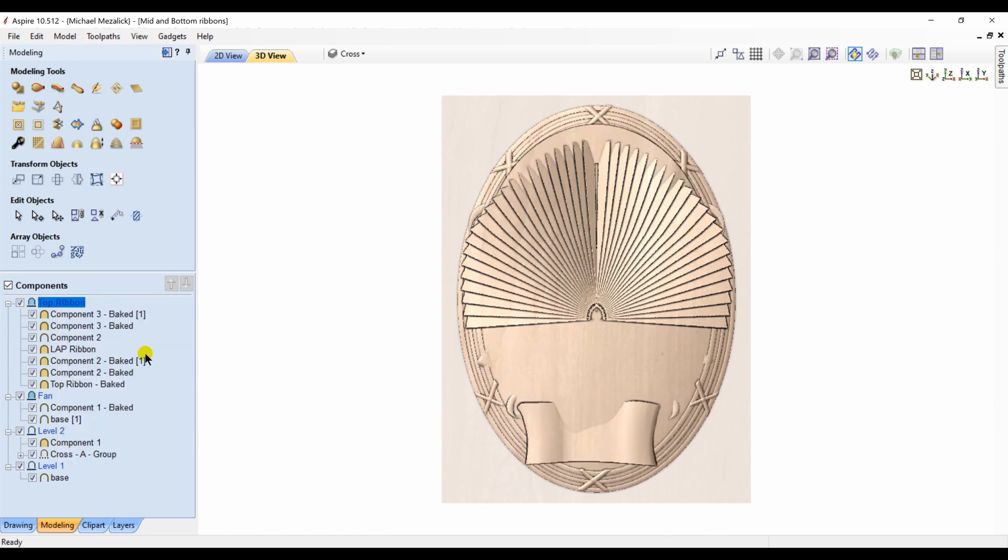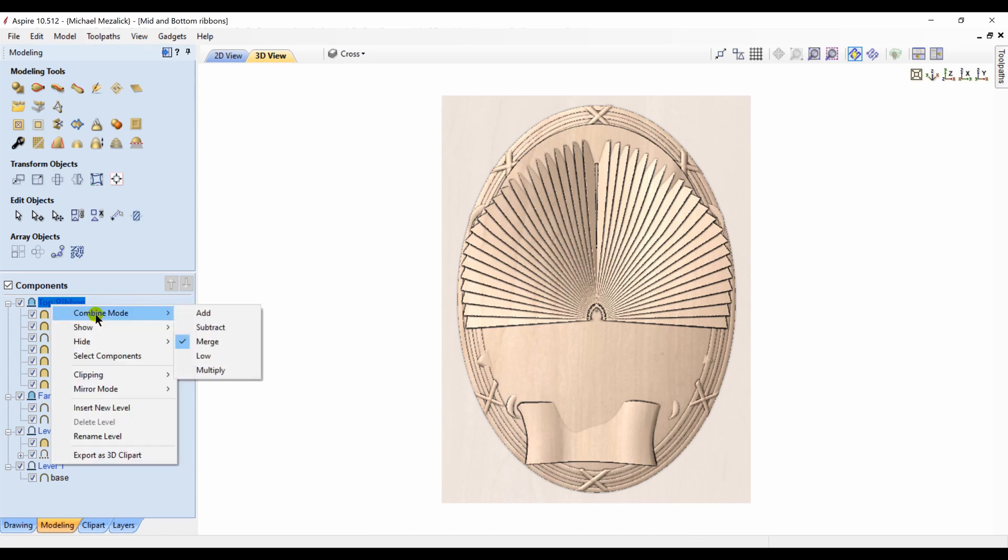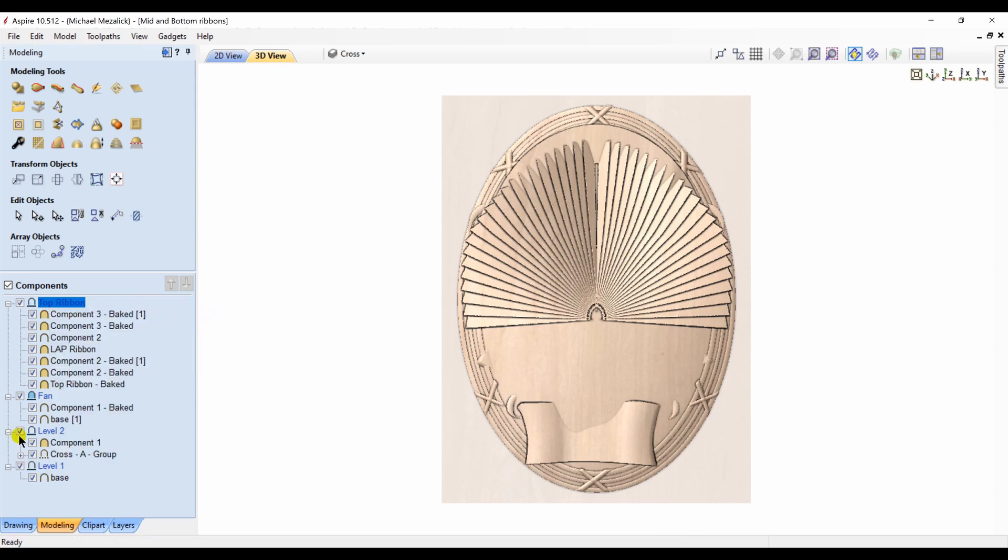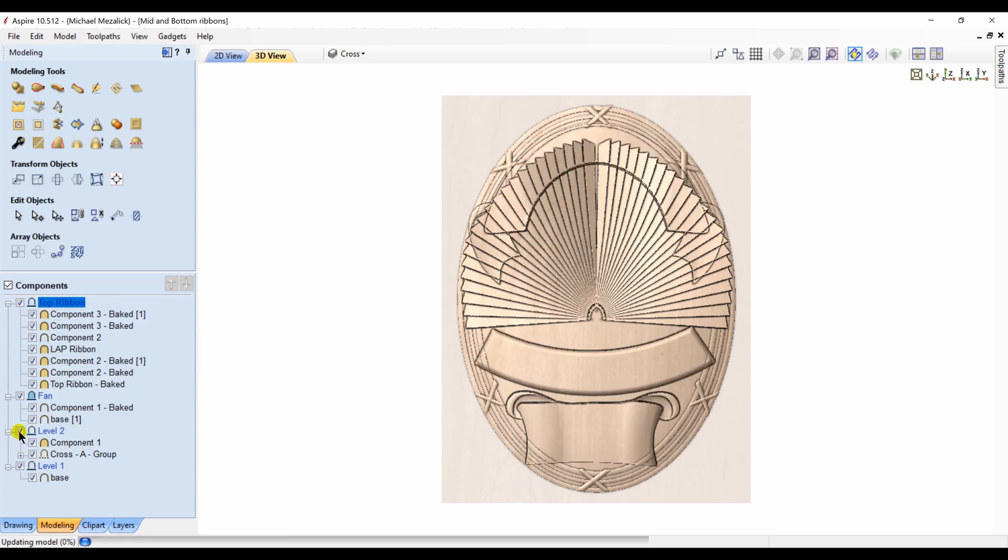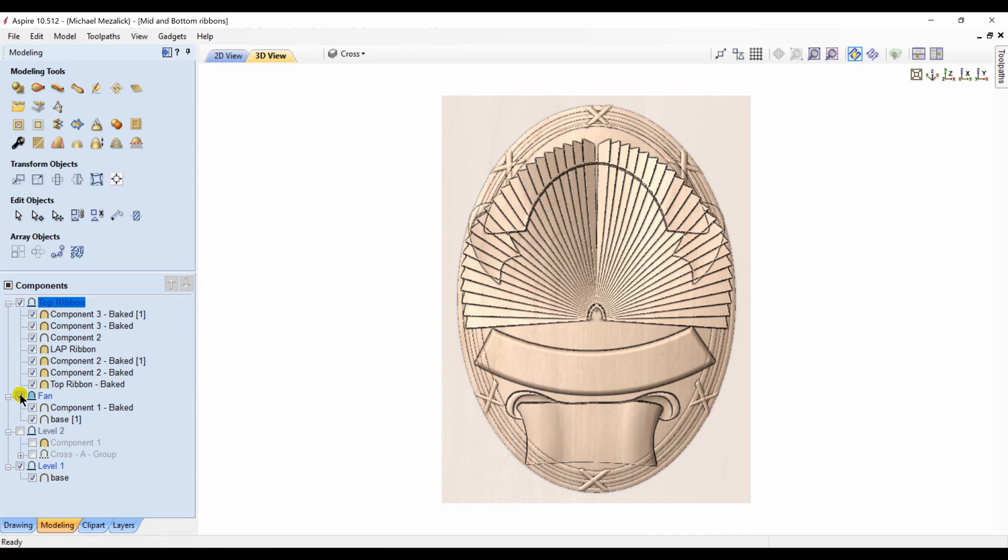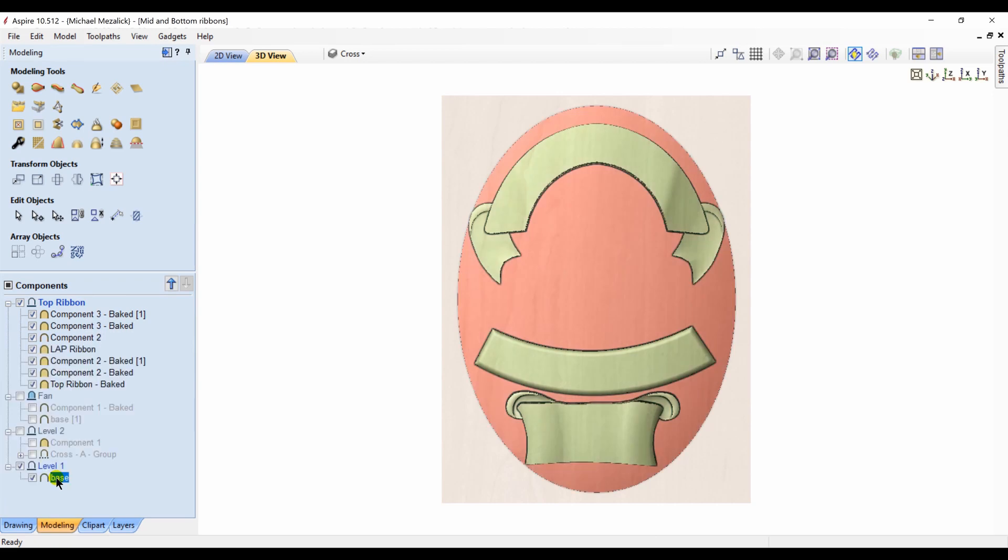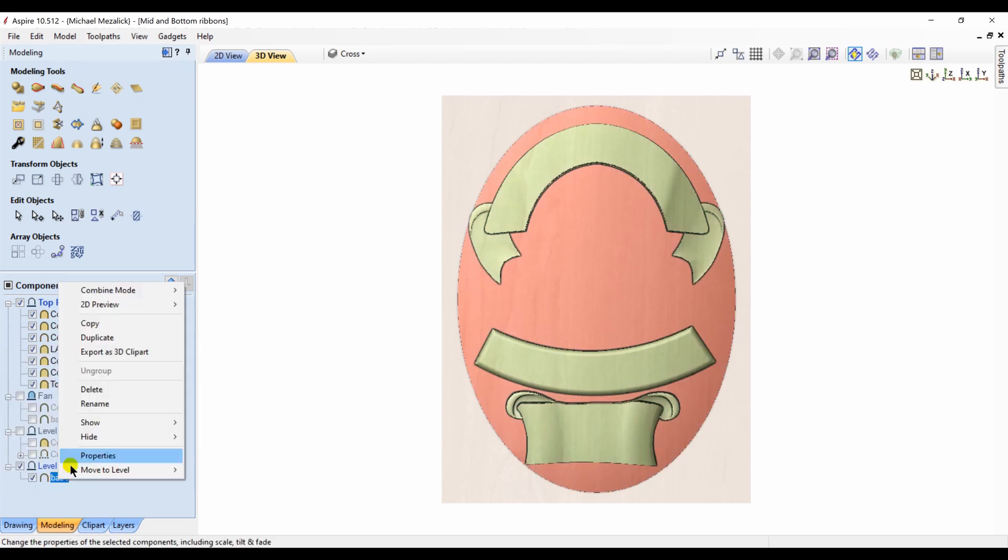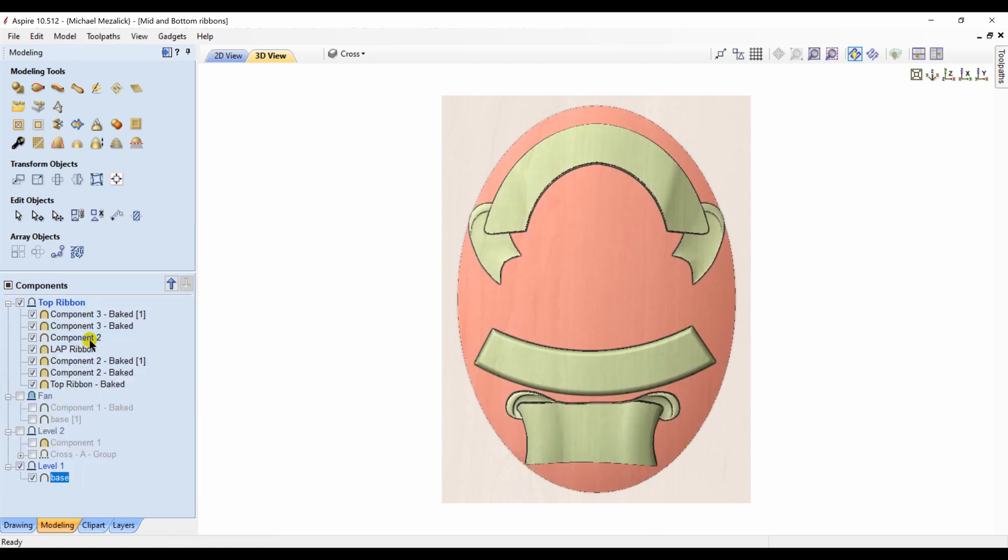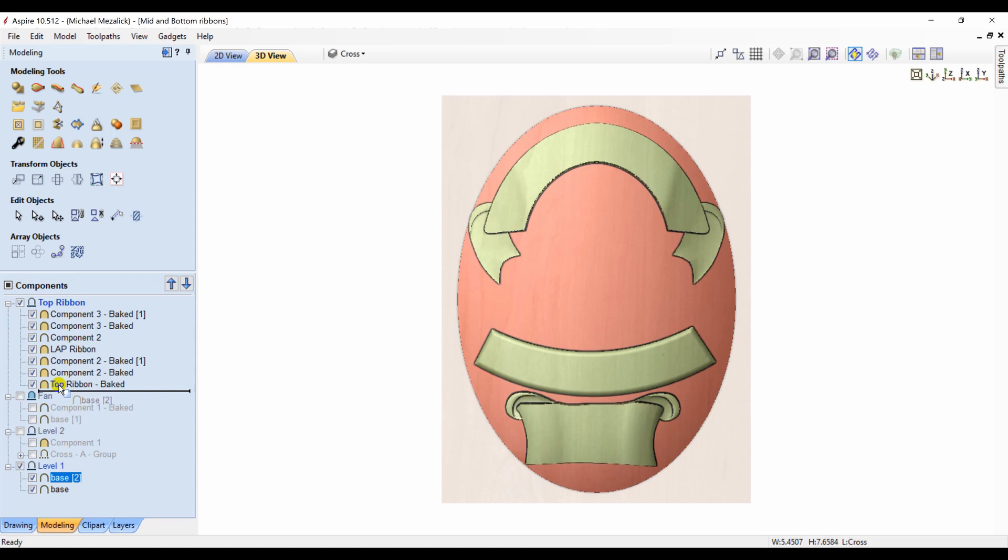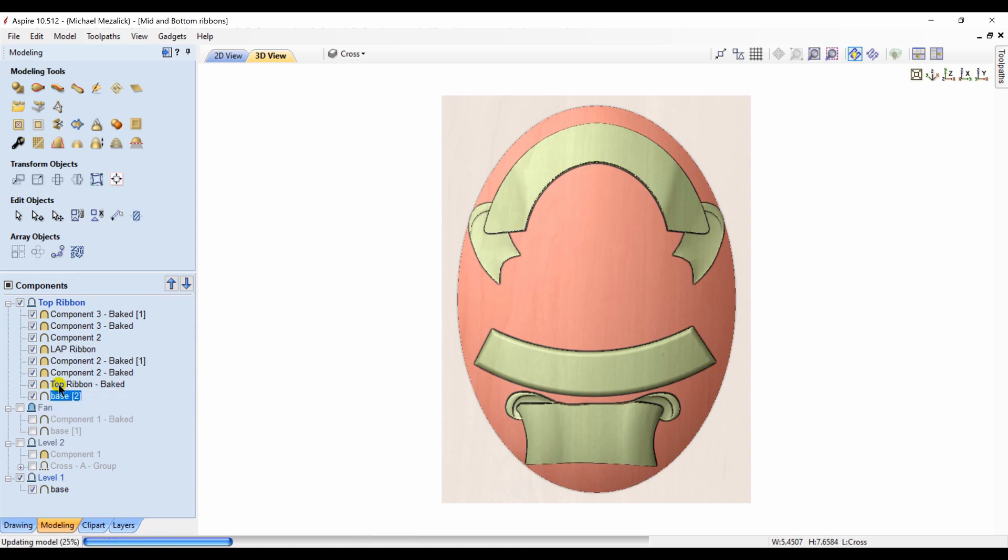Now we have the ribbons and you can see it's the same problem. So if I change the property of that level to merge it still isn't going to do it, so we probably should do exactly what we did before. Make a copy of the base, move it to the level of the ribbons.